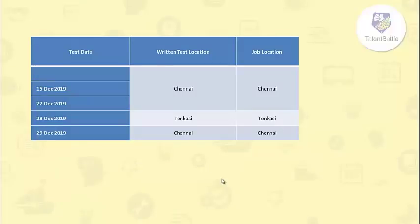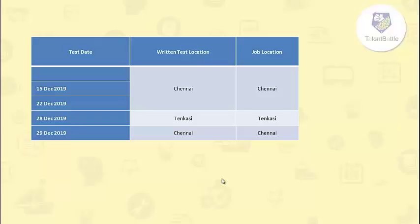They have scheduled to conduct written test on 15th, 22nd, 28th and 29th of December 2019. Written test location for 15th December and 22nd is Chennai. Written test location for 29th December is Chennai.